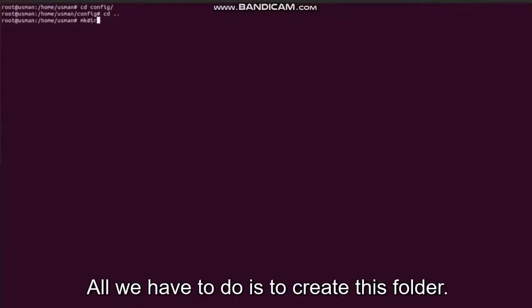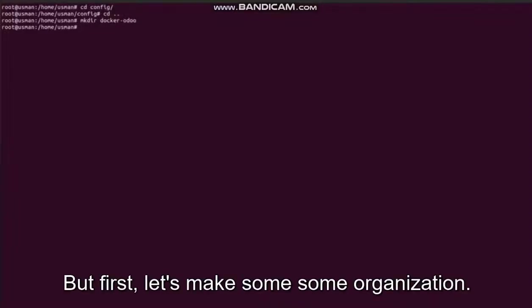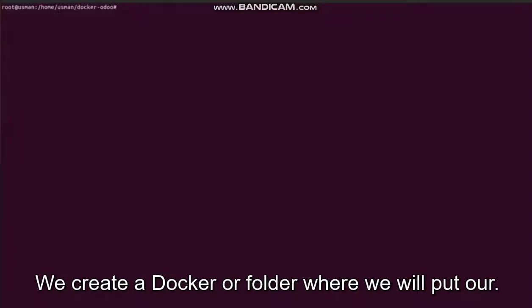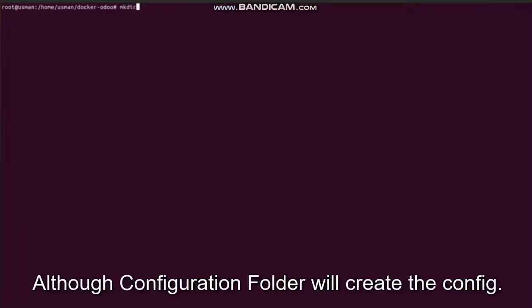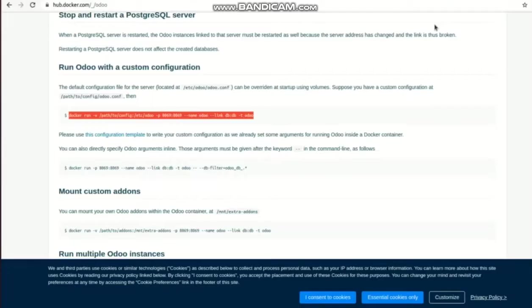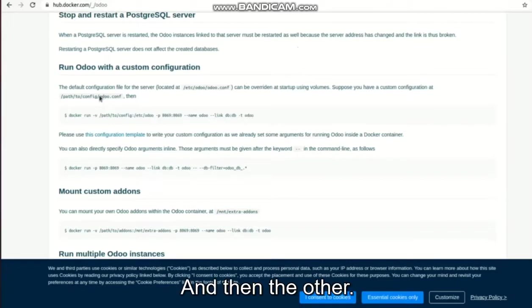All we have to do is to create this folder, but first let's make some organization. We'll create a docker-odoo folder where we will put our Odoo configuration folder. We create the config, and then the odoo config, and then the odoo.conf file.